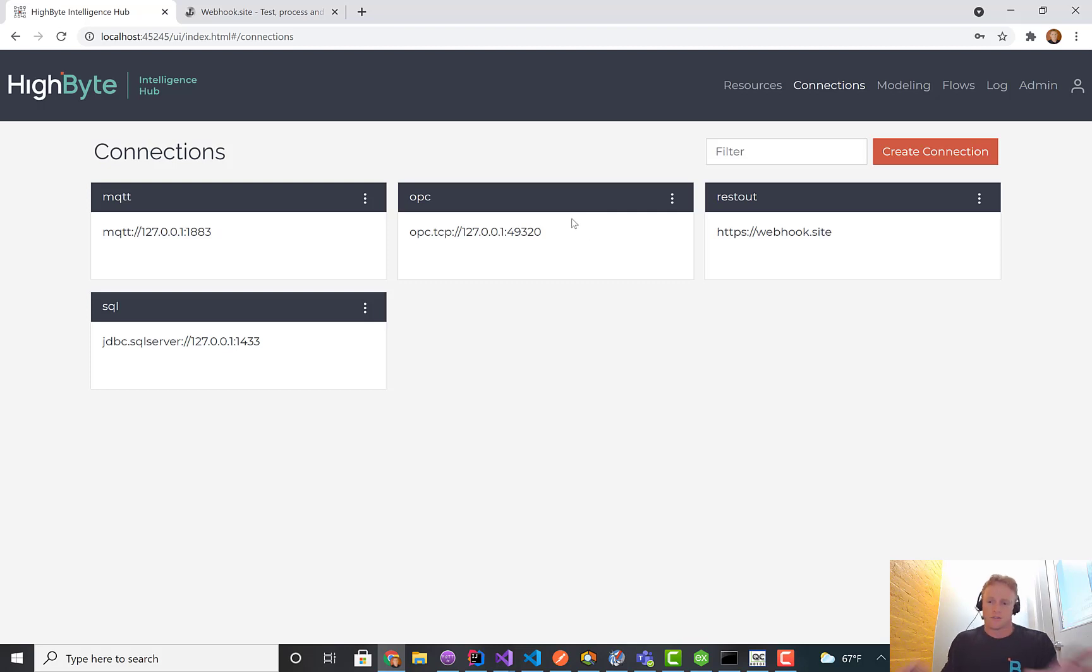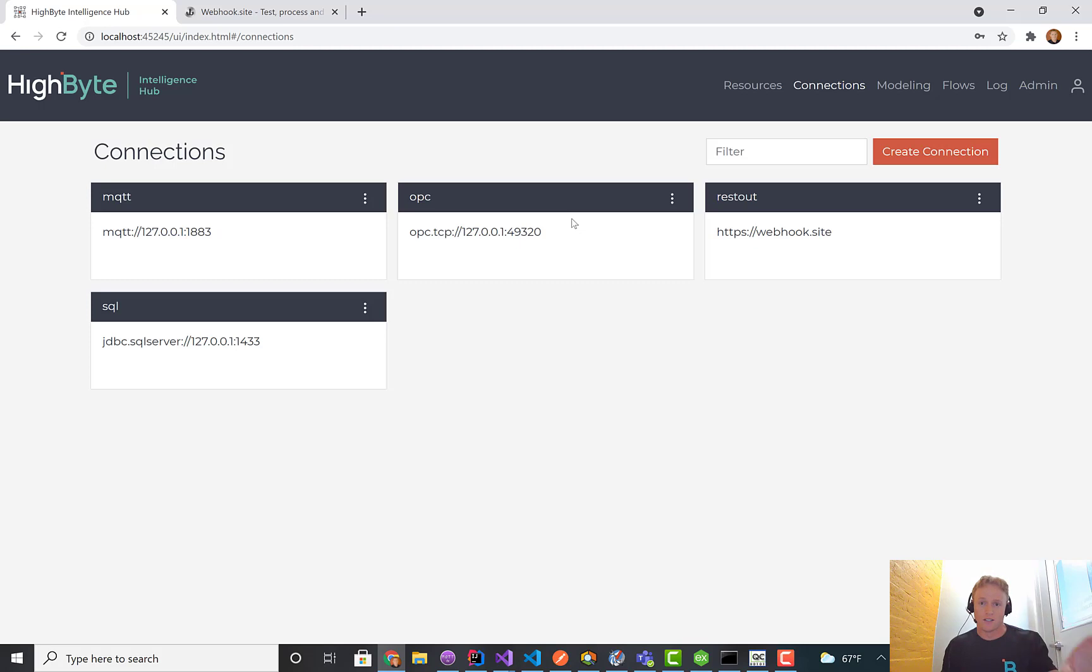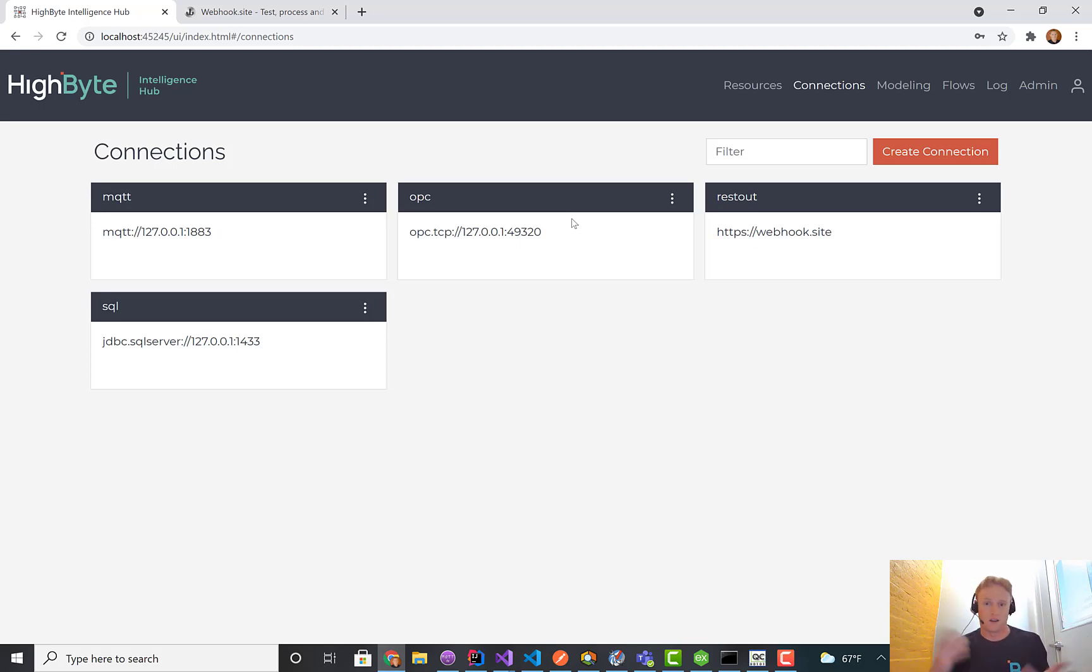Dynamic inputs are the ability to chain inputs. It's the ability to say I'm going to write a SQL query based on input that's coming from OPC UA or any other input source.